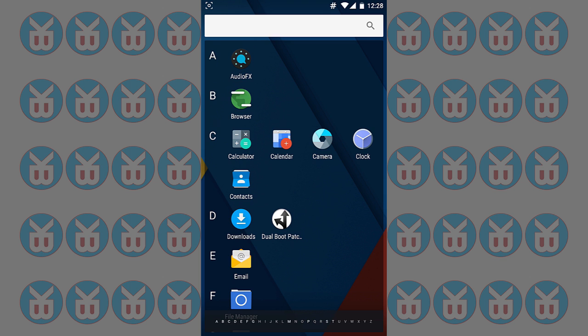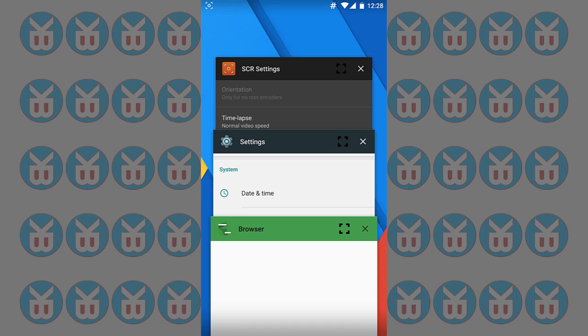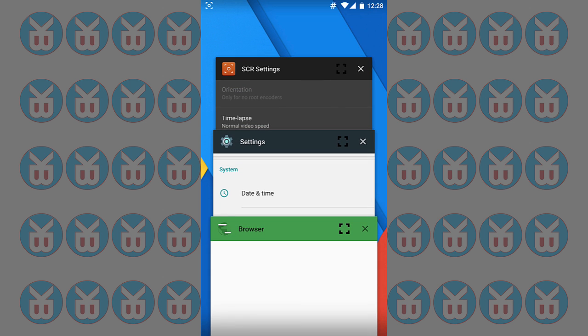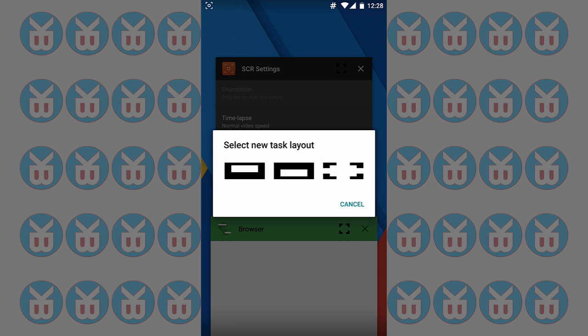Or see the recent activities. I have three apps open here. I cannot select the settings because that's what I am using right now, so I'm gonna select the browser. You can see here there's a layout like upper side or down or you can open in full screen.